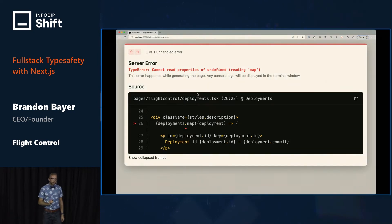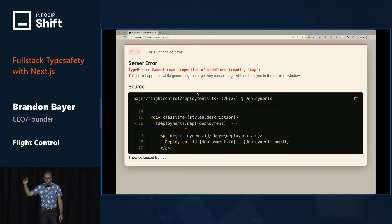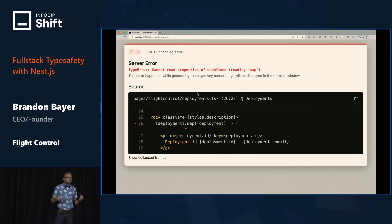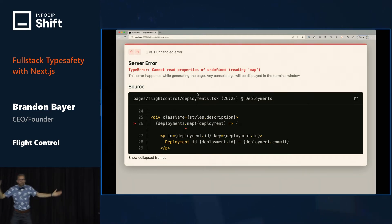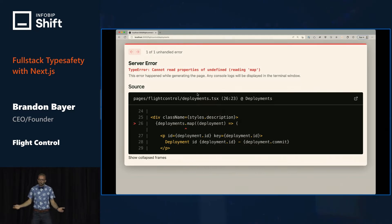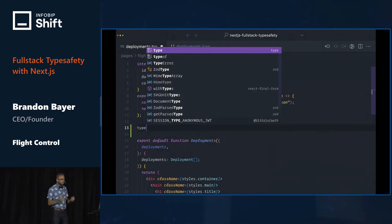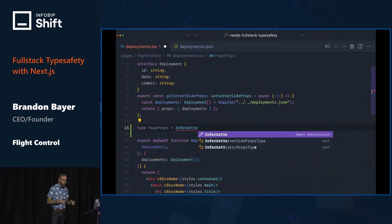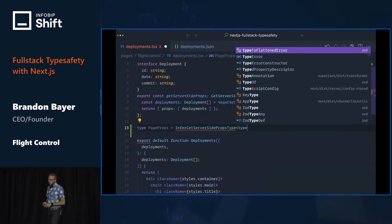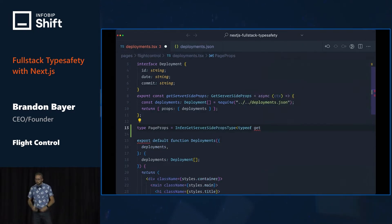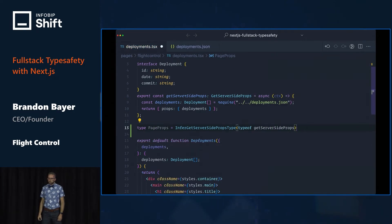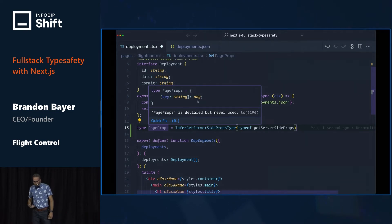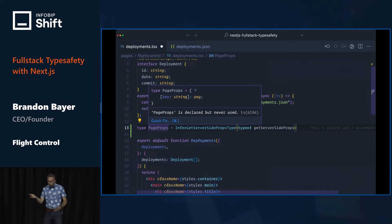What we need is a way to automatically link the types from getServerSideProps to the page. Good news! We can do that with some advanced TypeScript. Even better news — Next.js did all the hard work for us. We import the InferGetServerSidePropsType and use it like this. Now we get the page props type. Wait — this is type any, and deployments is not showing up here.